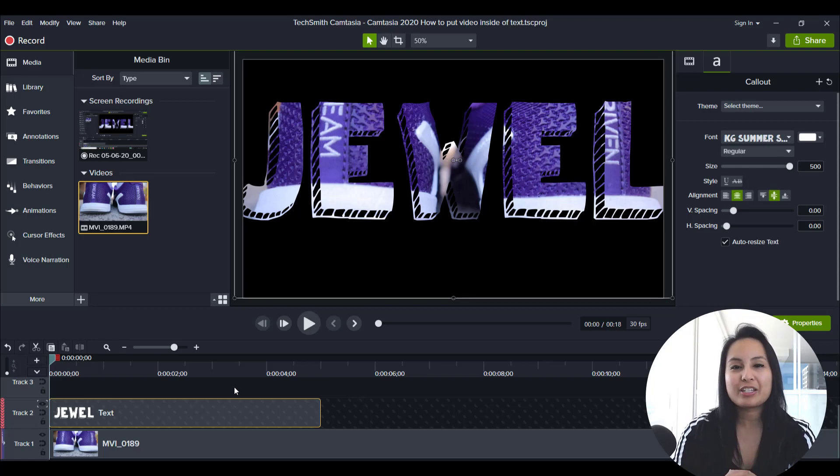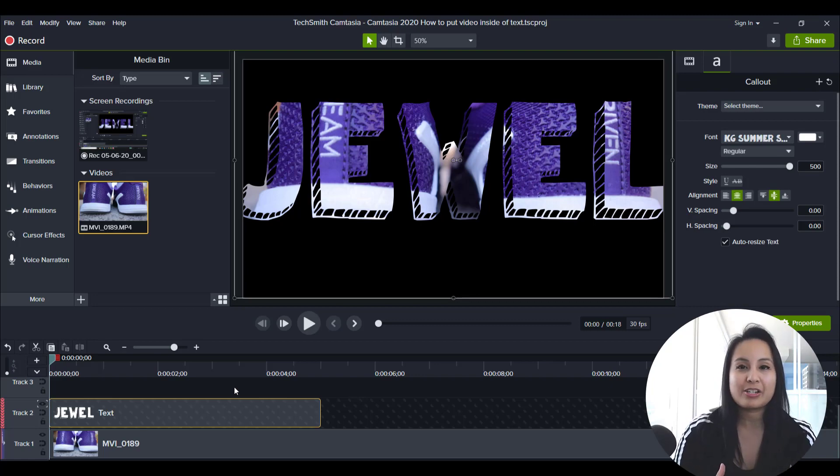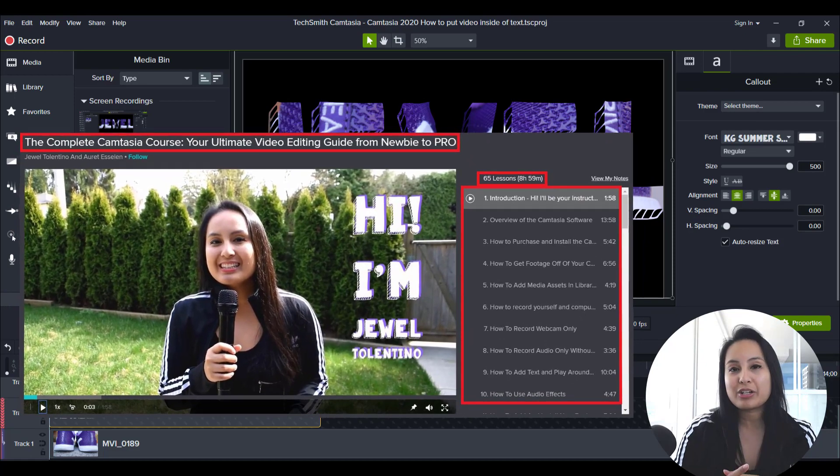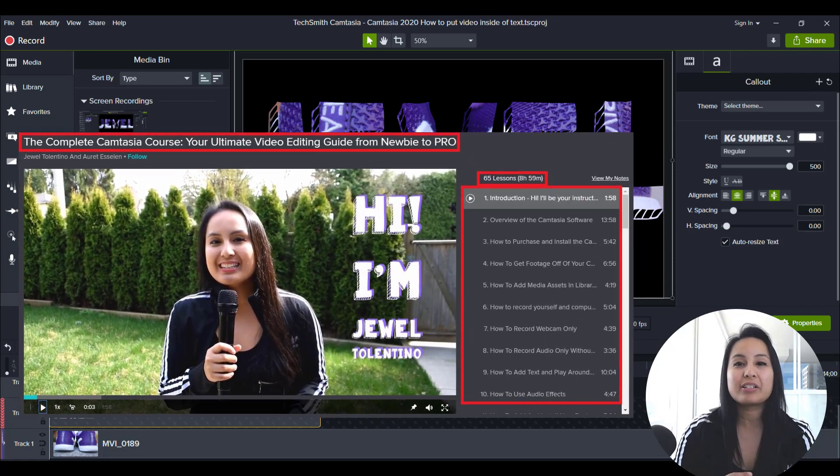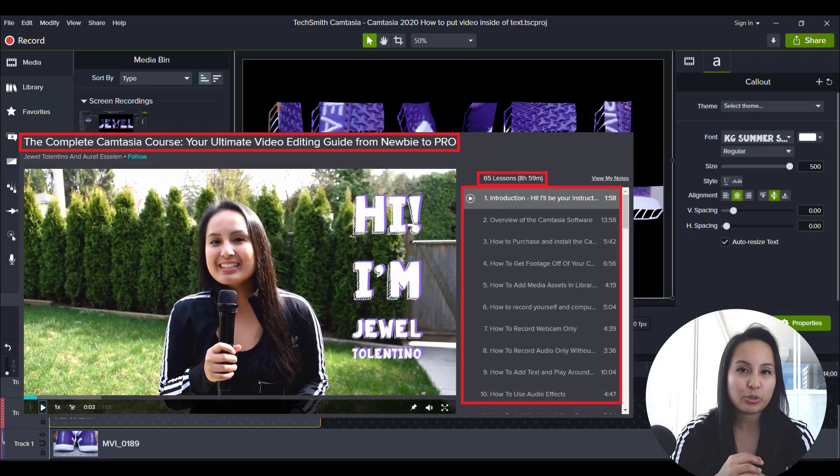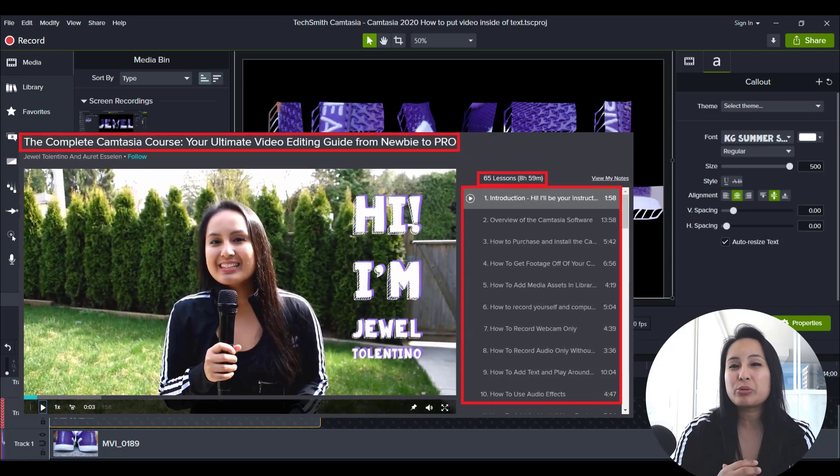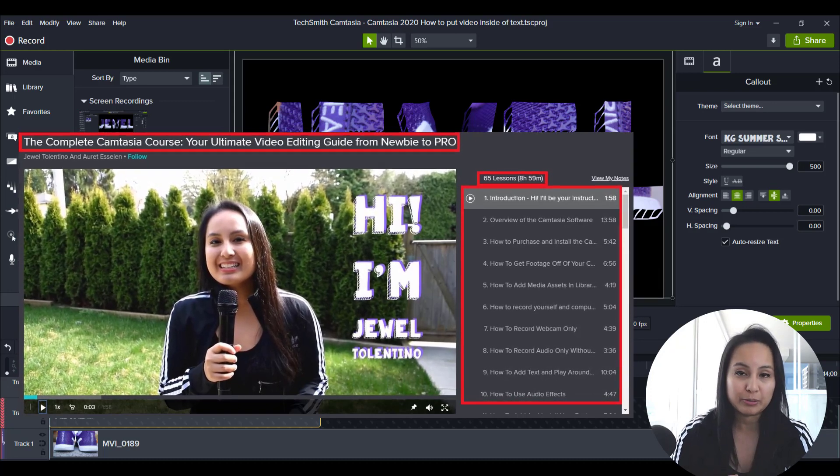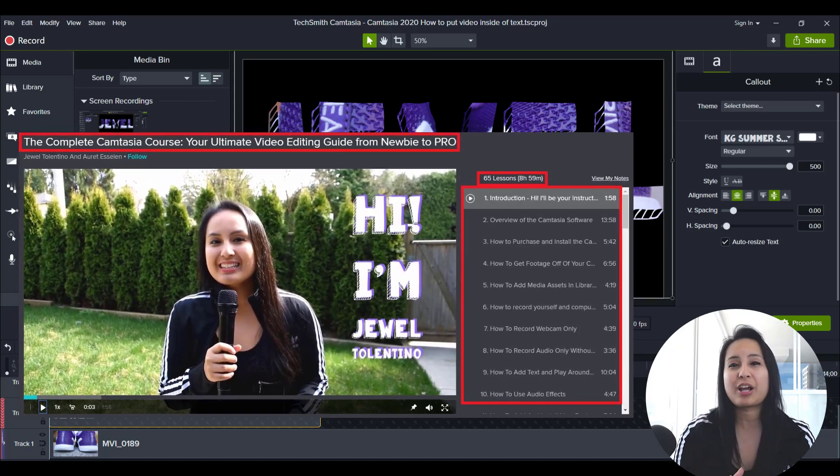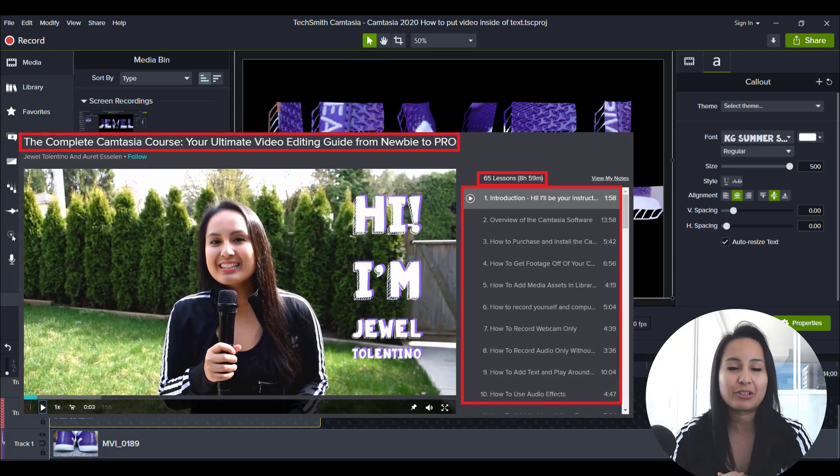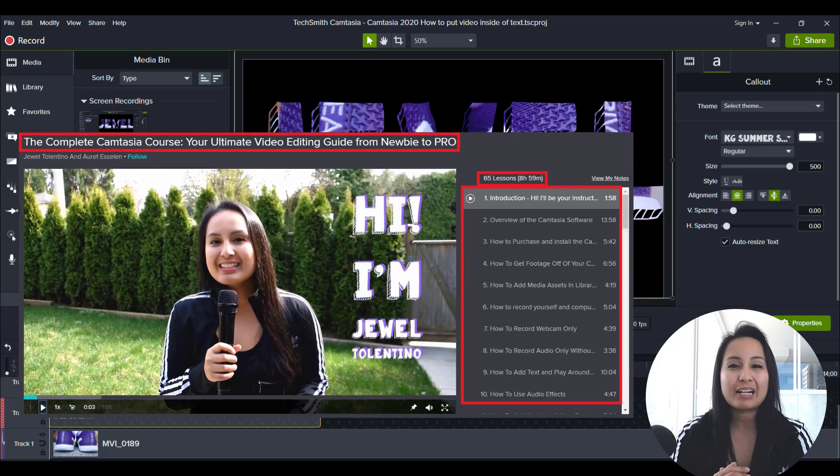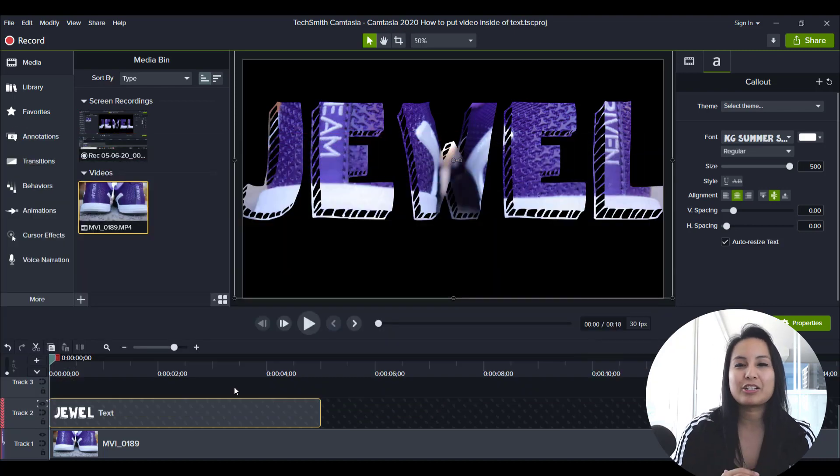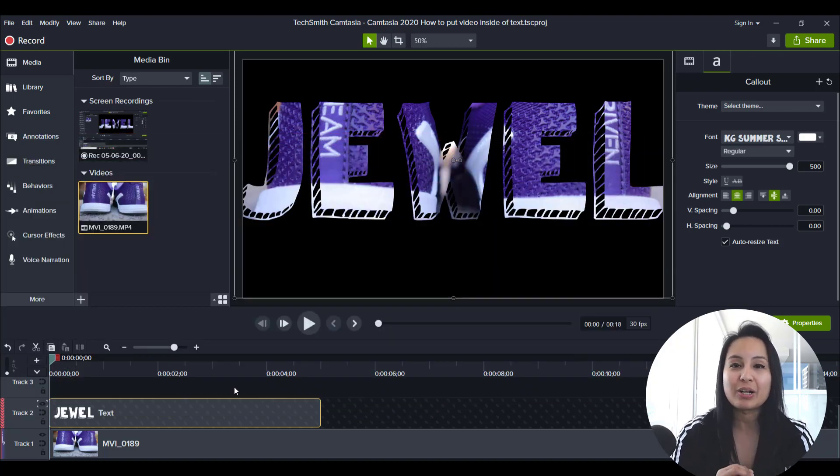Alright, so if you are interested in learning more about Camtasia, I have a nine plus hour Camtasia course, 70 plus tutorials, and you guys can get two months free access to that down in the description below. If you want to fast track your Camtasia learning, I highly recommend checking it out. Alright guys, thank you so much for watching, and I'll see you in the next video.